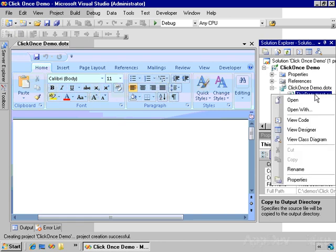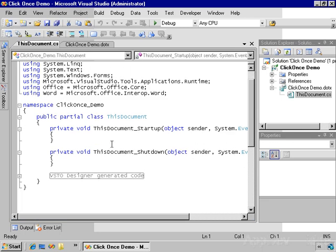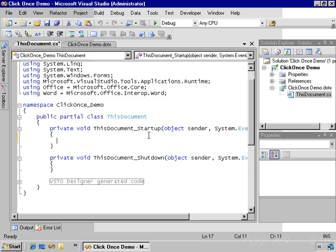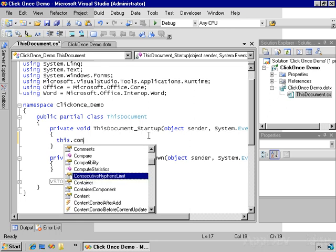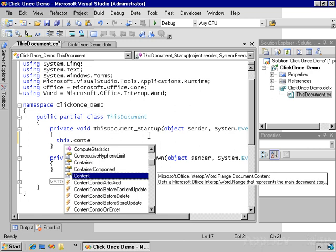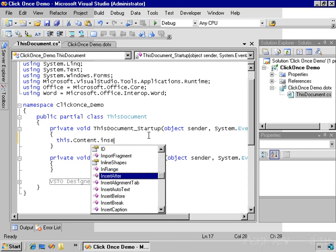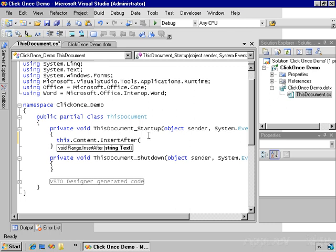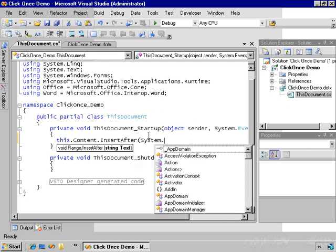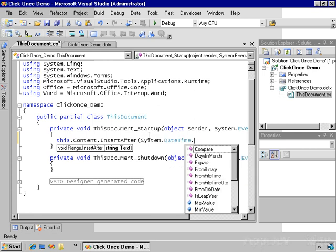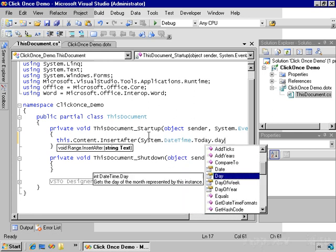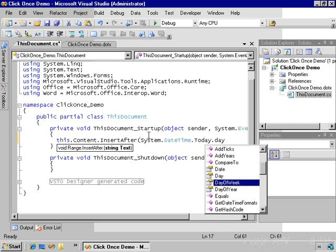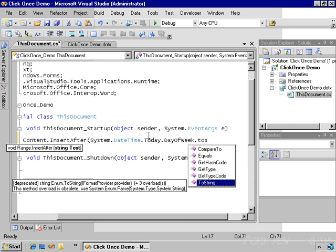I'm going to write some code here. I'm going to add some code to the startup event. So every time somebody creates a document based on this template, I want the following code to run: this.content, which represents the main document story, insert after, and then I'm going to insert the following: System.datetime.today.dayofweek.toString.